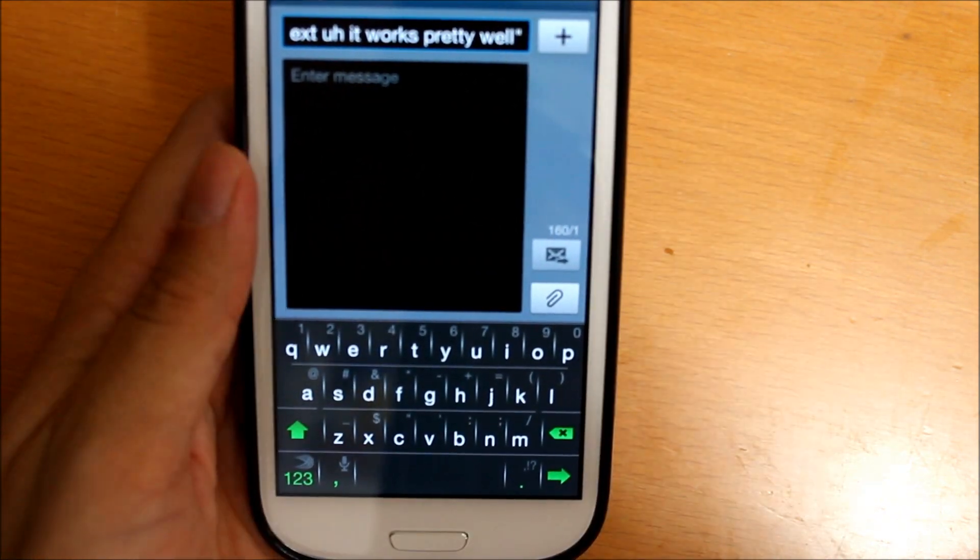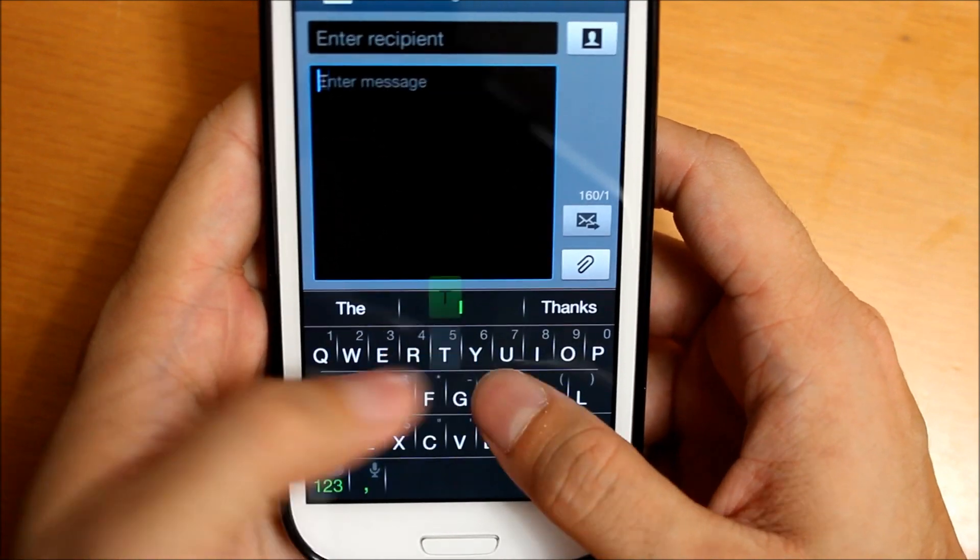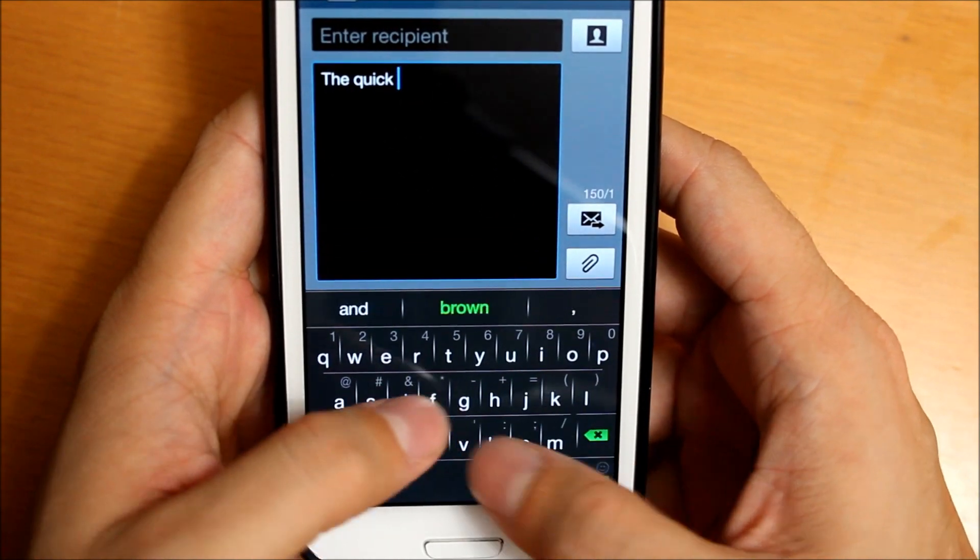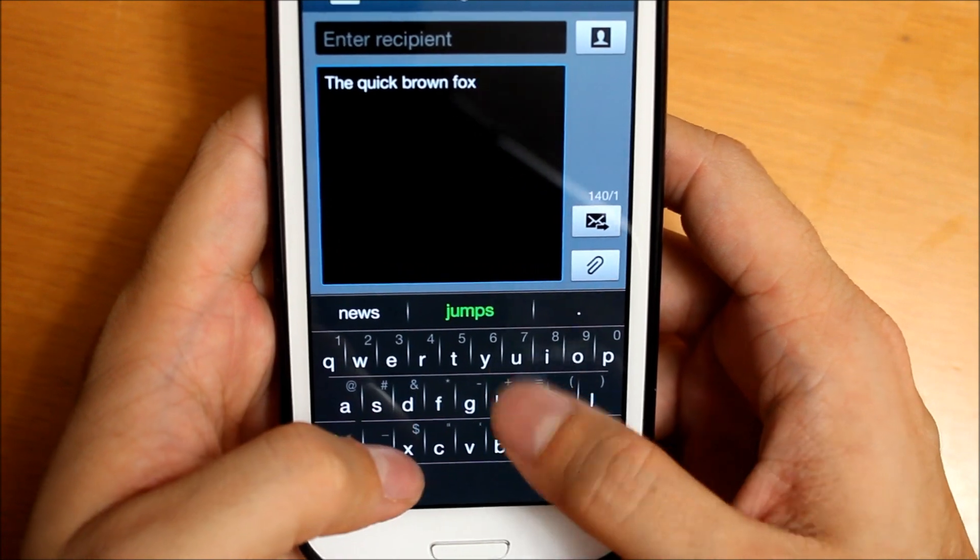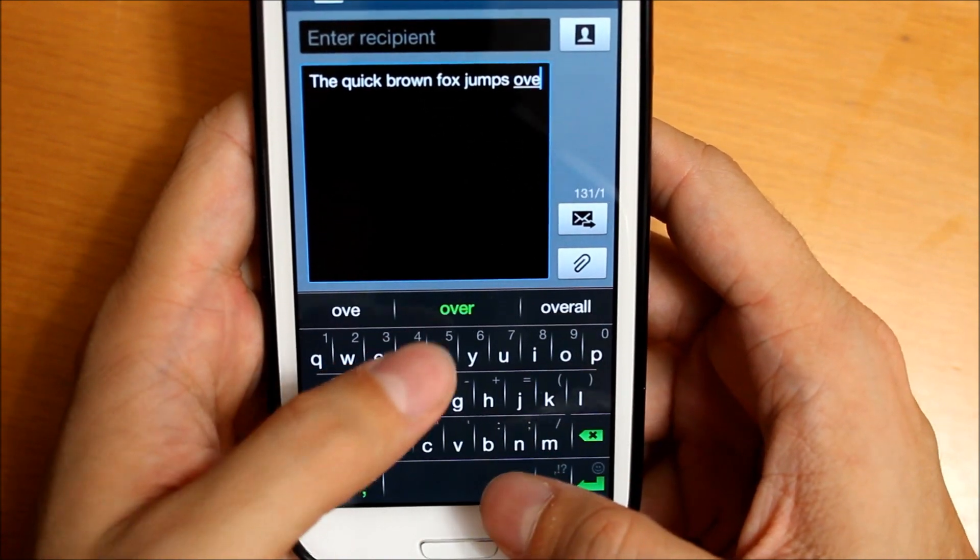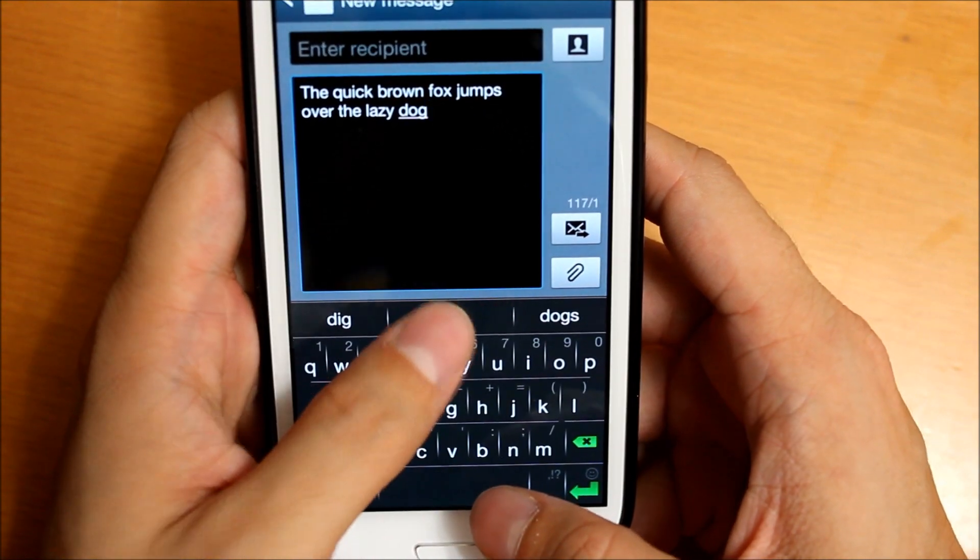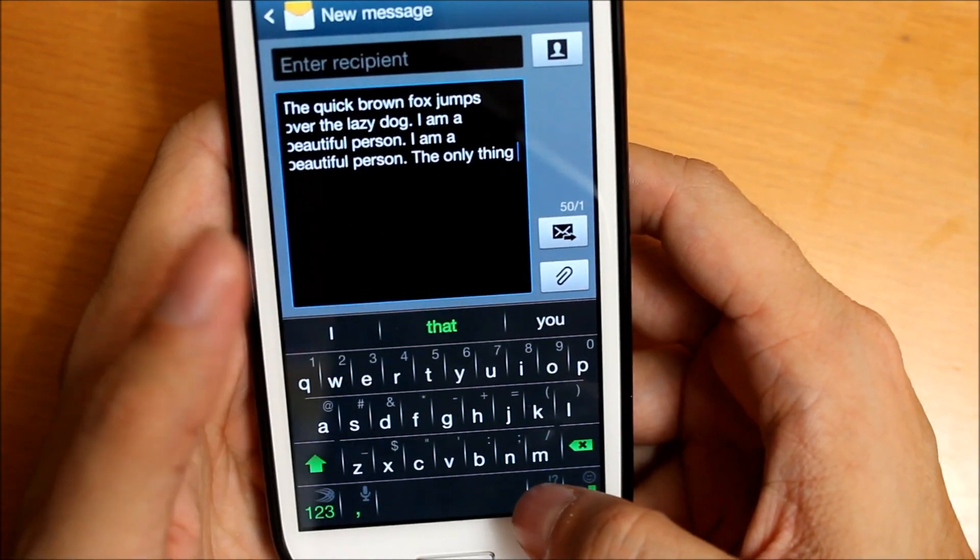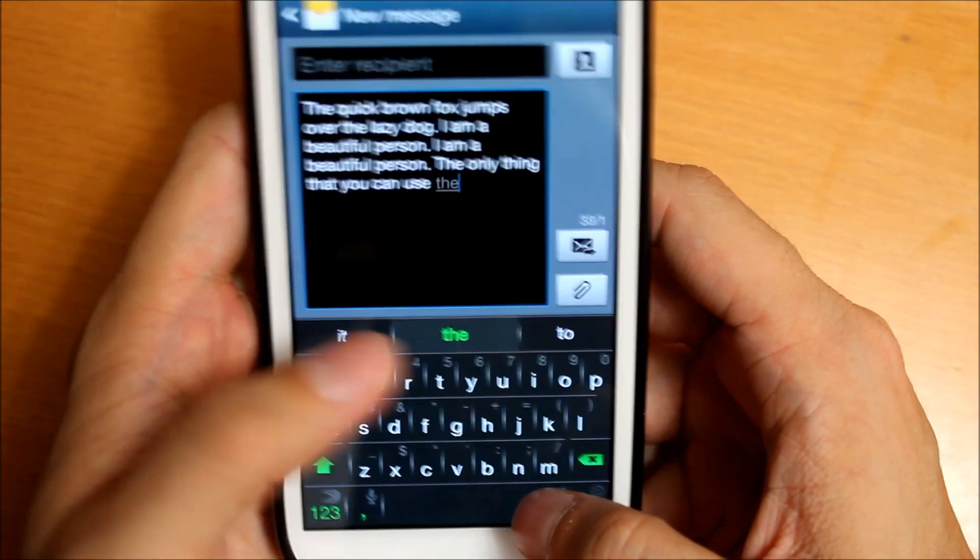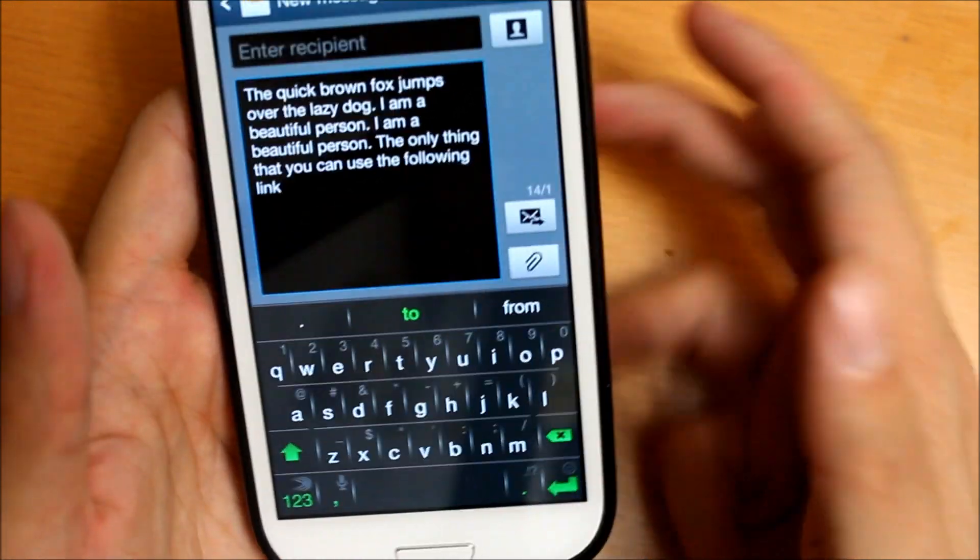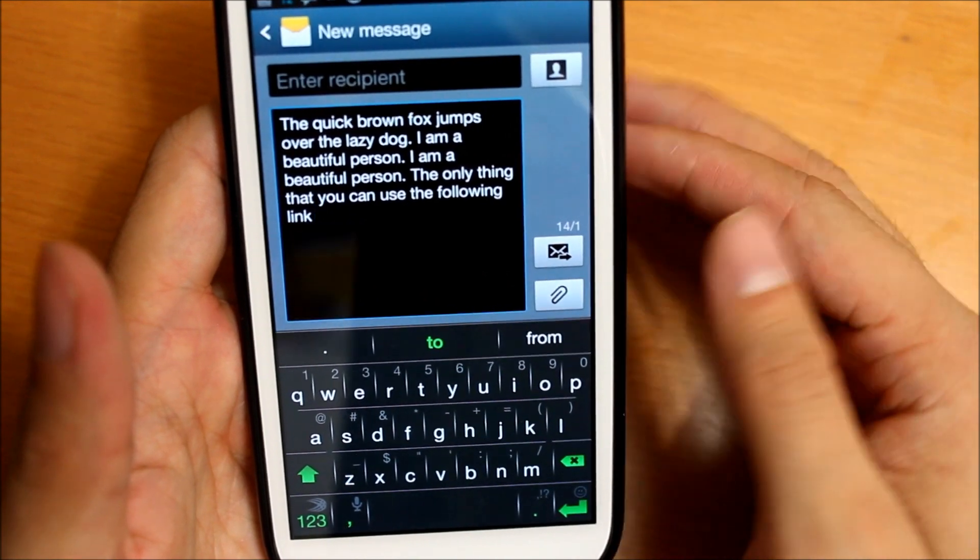Let me go ahead and focus in for you. 'The quick brown fox jumps over the lazy dog.' As you can see, it tries to predict your words. You can pretty much write a whole text message with the predictions.